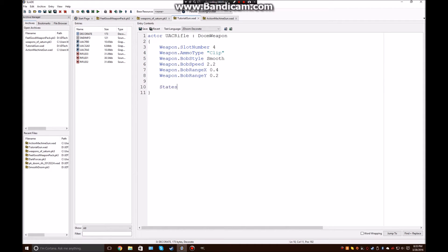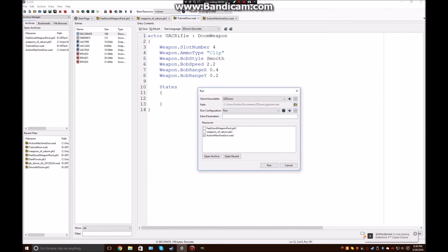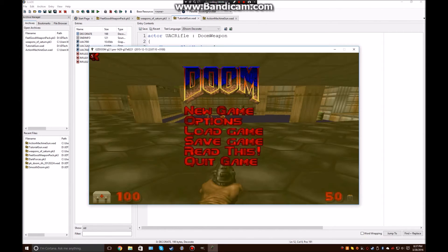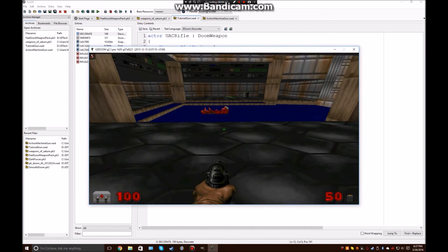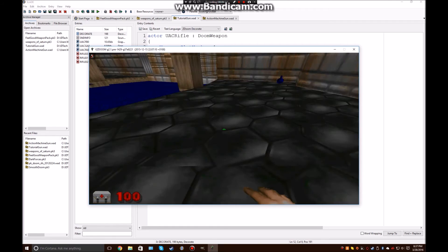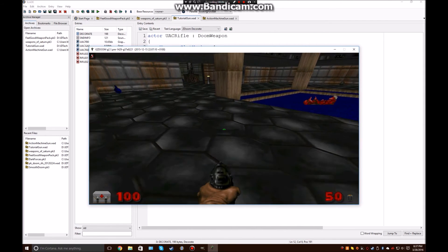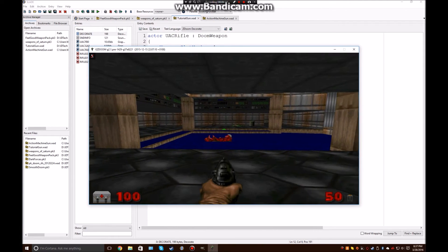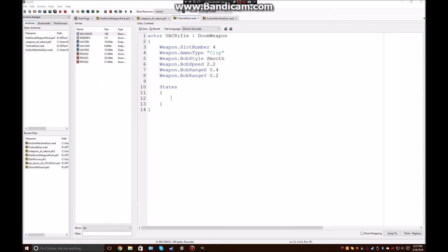Alright, so now for states. So, basically what states are is, it's basically like saying when a weapon is in this condition, or in this state, run this code. So, there are some states that every weapon must have, or else, like, for instance, if I try to run this as is right now, you'll notice, alright, so what you'll notice is that if we try to summon in the gun, nothing happens. Because, the game basically doesn't know what to do with it, because it has no states.